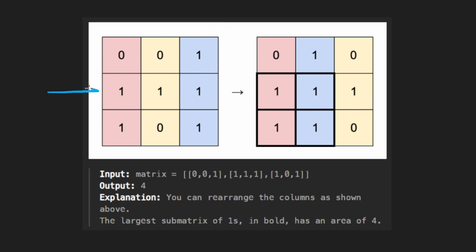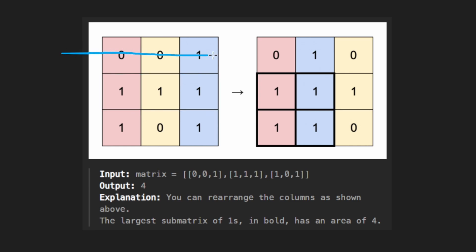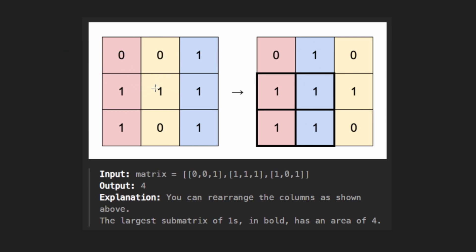Now we get to the second row — this is where things get a little bit tricky. We could say we have a one here, area of one; one here, area of two; and here area of three. But what if these were ones above? Since we've already visited them, we should be able to intelligently know. This is a technique — not like sliding window or binary search — but we're going to do some pre-computing to more efficiently solve this problem, kind of like prefix sums.